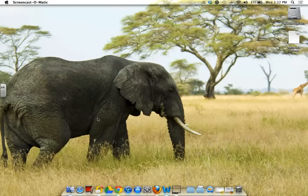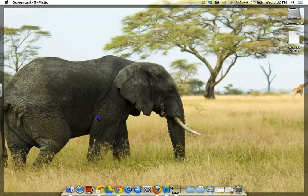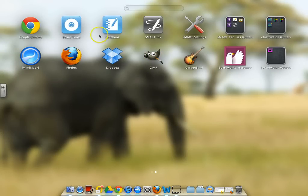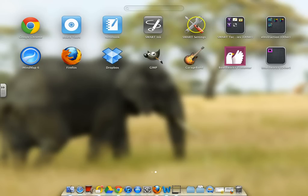Once you've done that, if you open up your Launchpad, you should see Board Tools, Notebook, Smart Ink, and Smart Settings. And basically, you just open them.